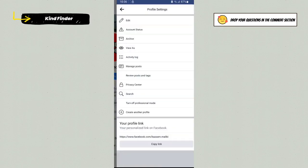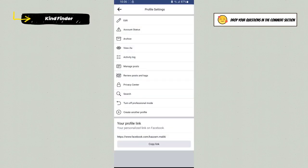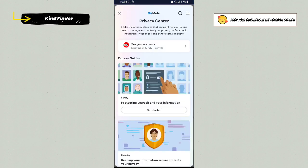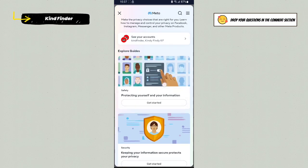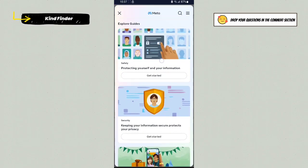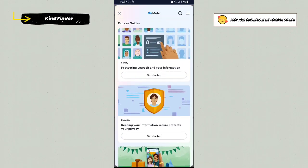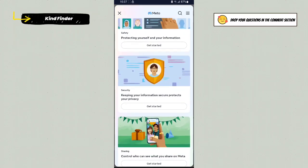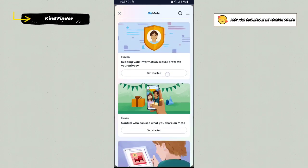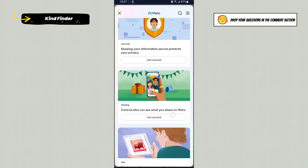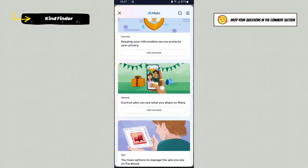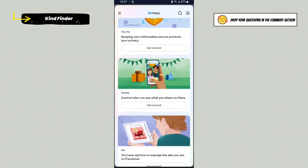Tap on this and then tap on Privacy Center. Here you'll see protecting yourself and your information, keeping your information secure, protect your privacy, and control who can see what you share on Meta. Choose this one.